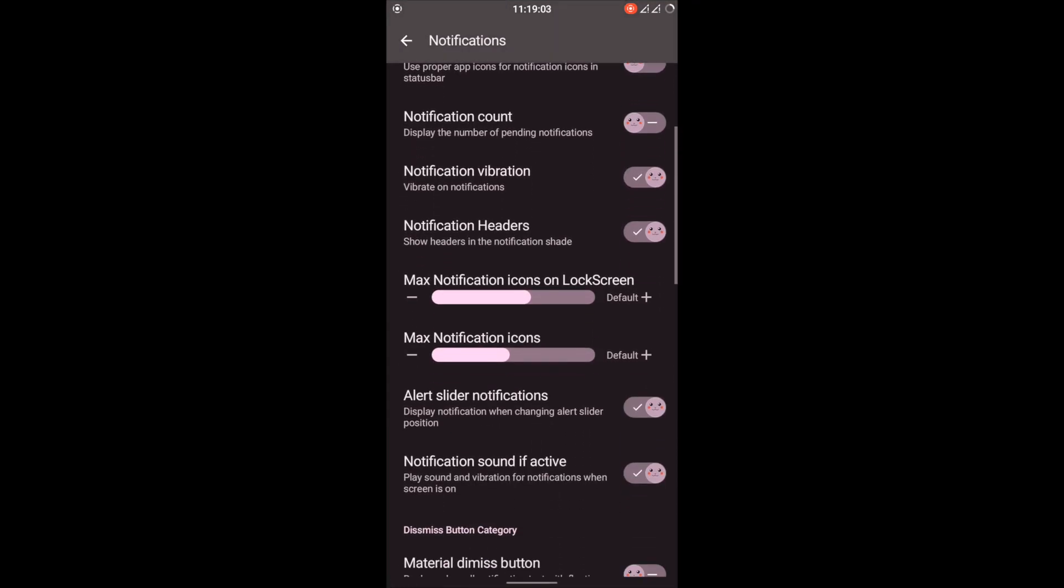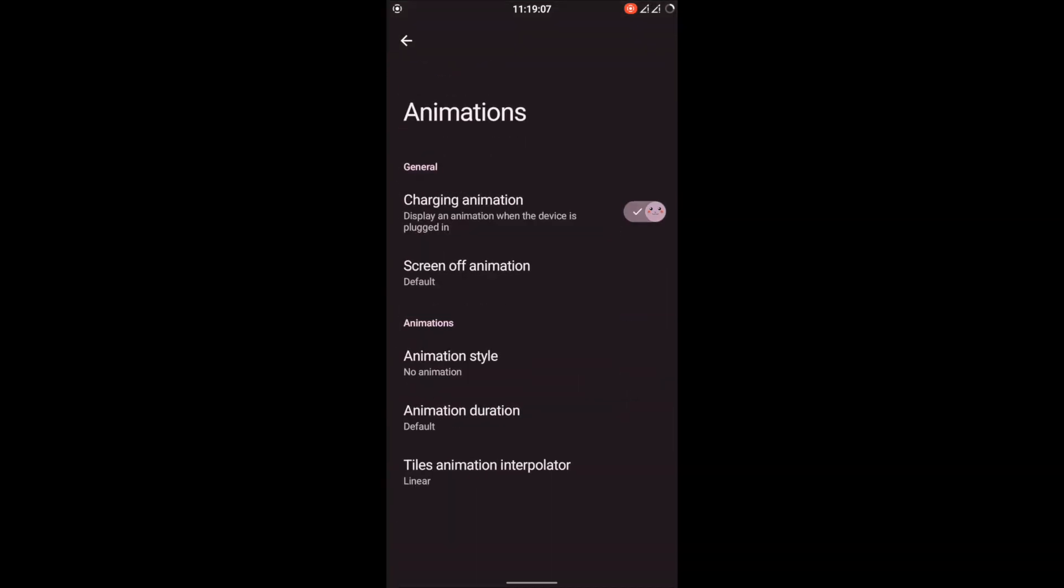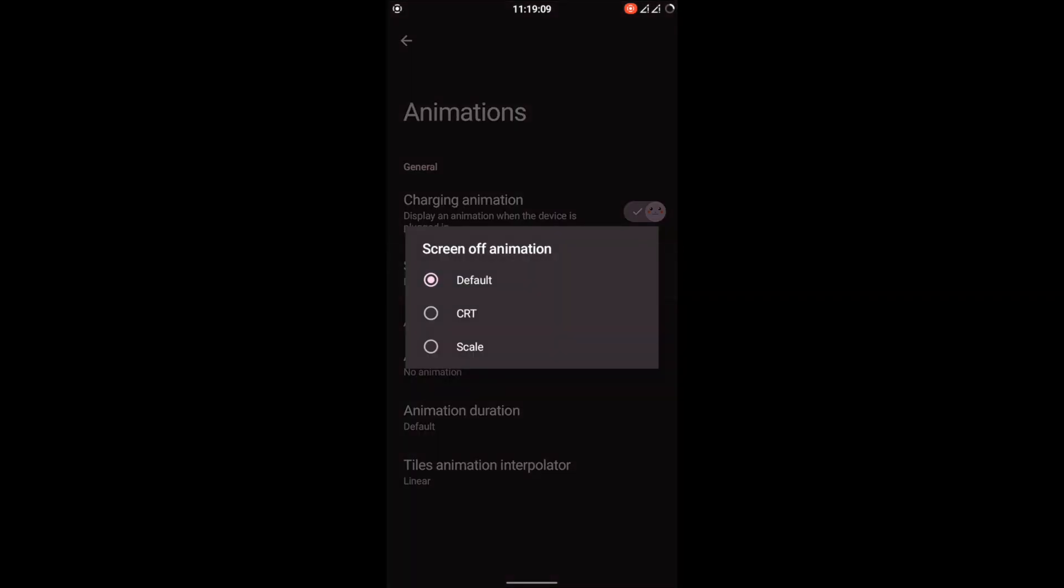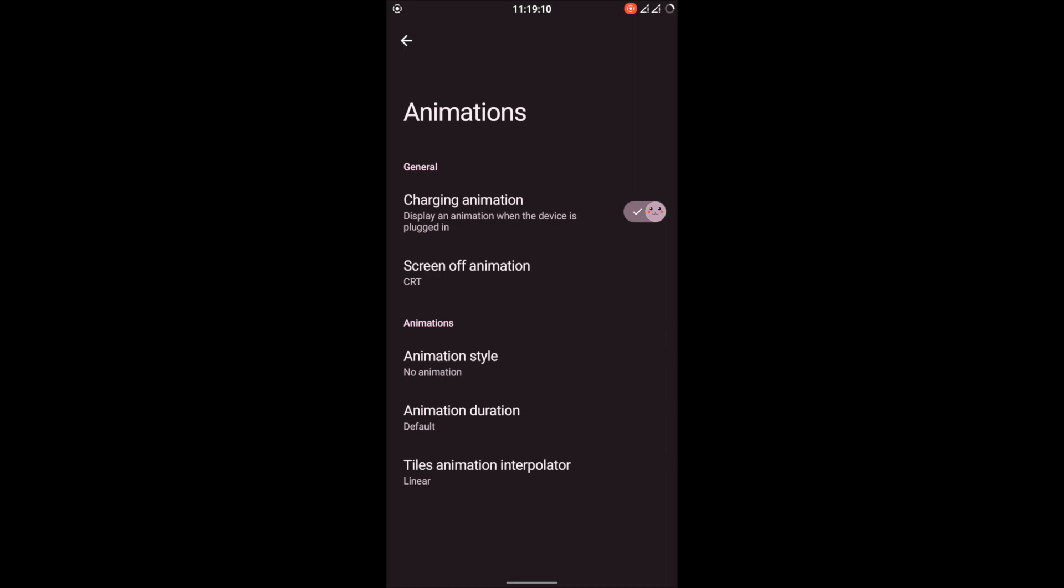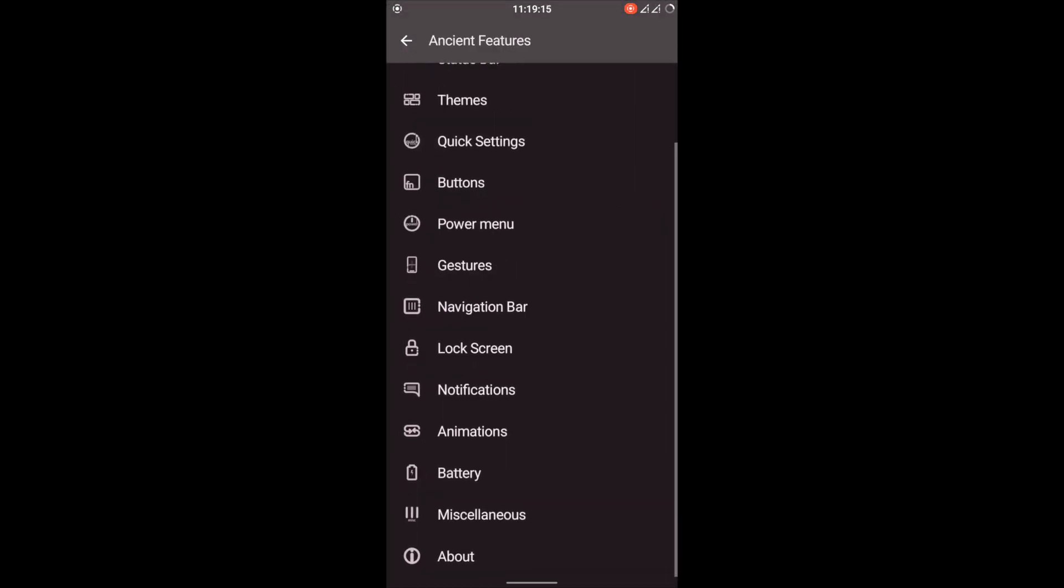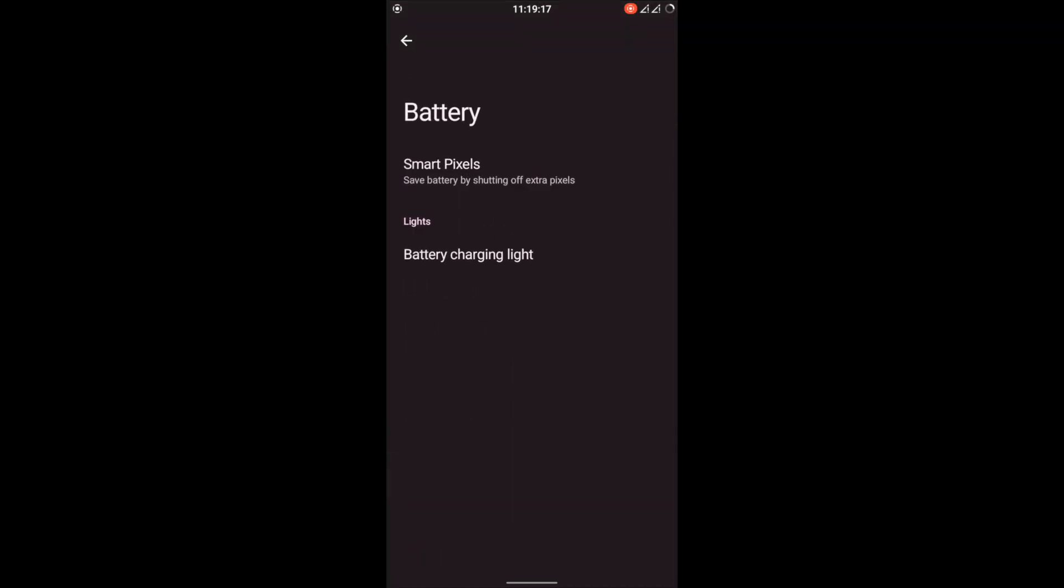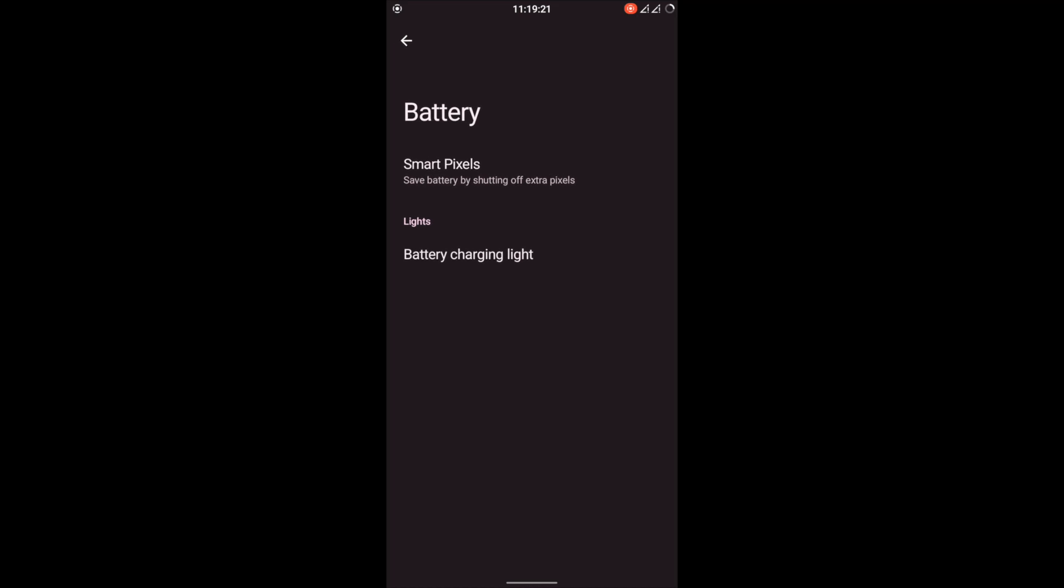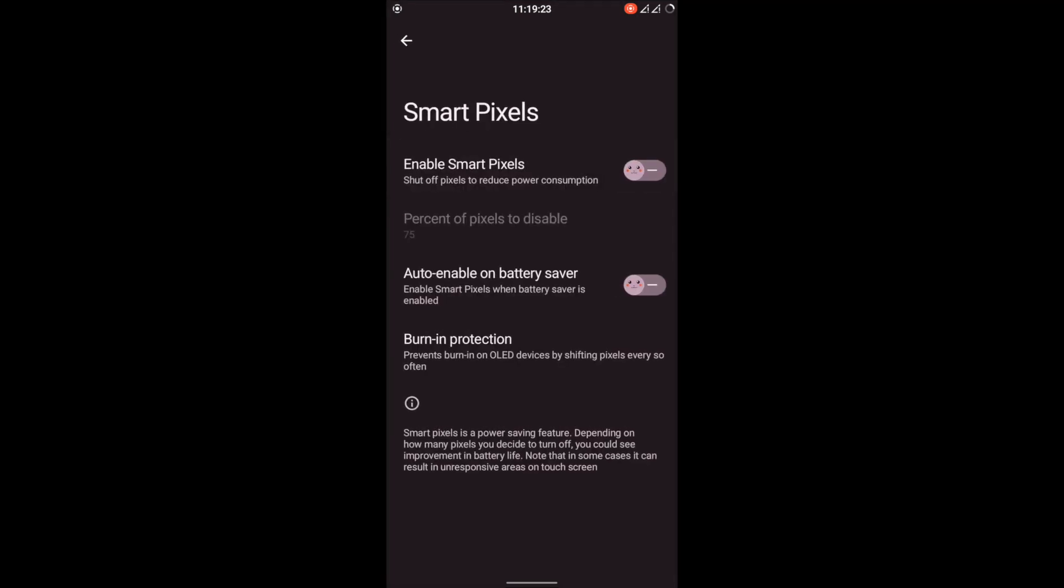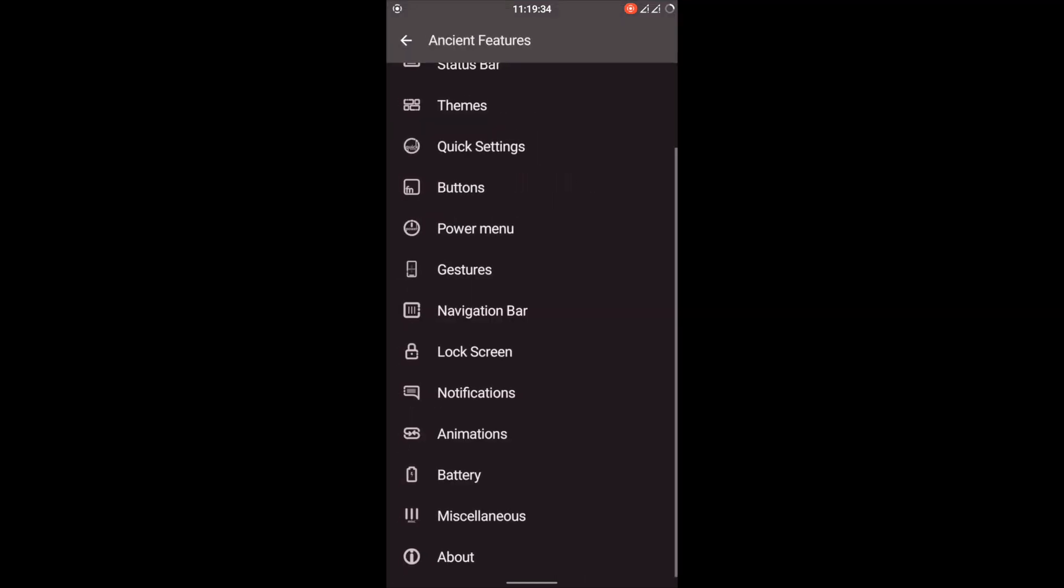Notifications - how big you want the notifications, do you want jumping notifications. I don't know what it's called. Animations - you can also change the closing animation, which I'll show at the end of the video. It's really amazing. Battery - if you really want, you can turn off the pixels which are not in use with smart pixels. You might not notice anything, but on my screen it just turns off the pixels which are not in use, which will prolong battery life.